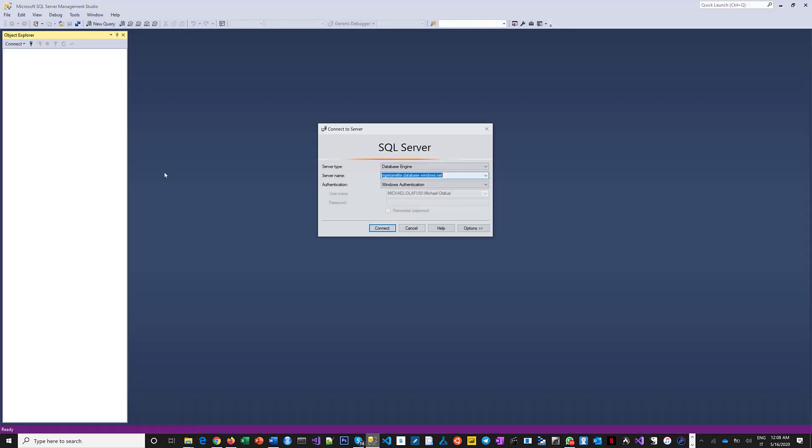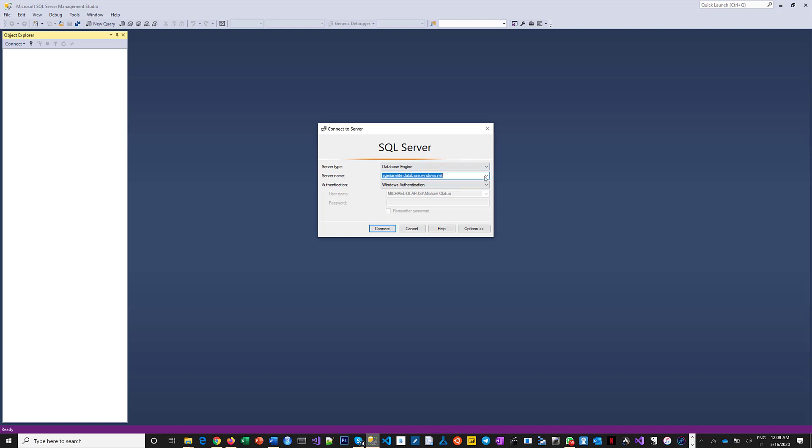Okay, so once it comes up—because for me, this is a new server I installed—it's only going to show me the servers I've connected to before. These are Azure SQL servers I've connected to before.